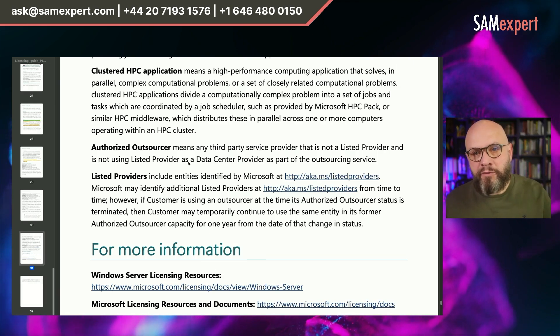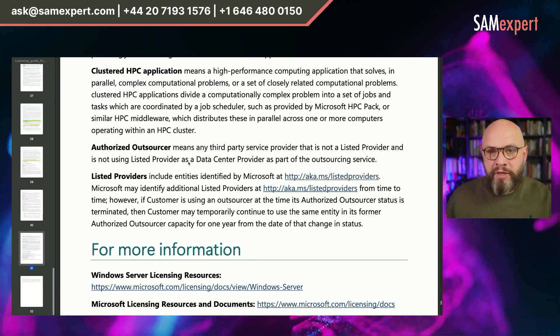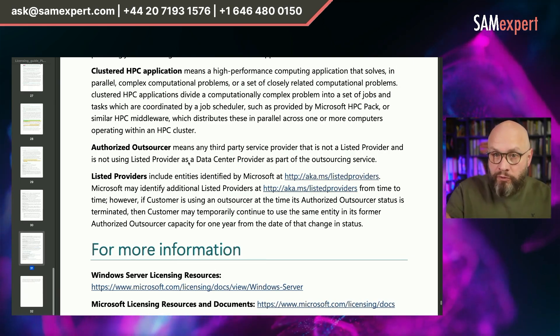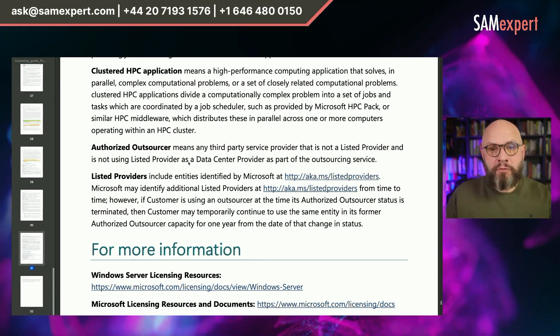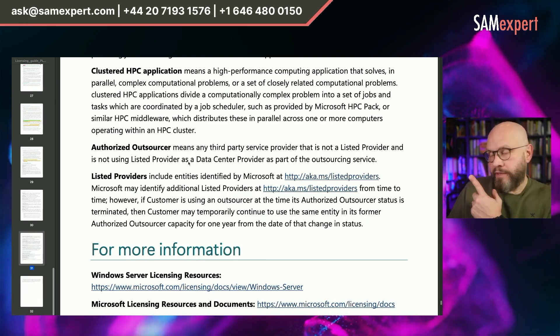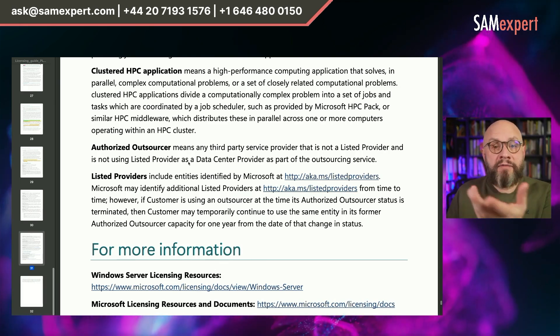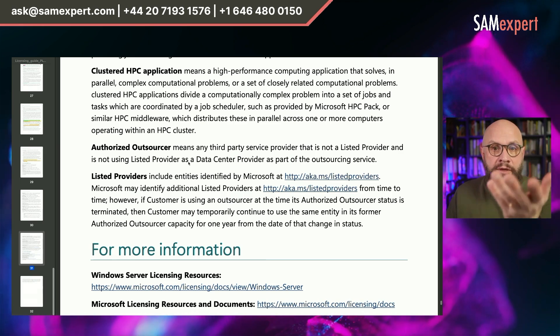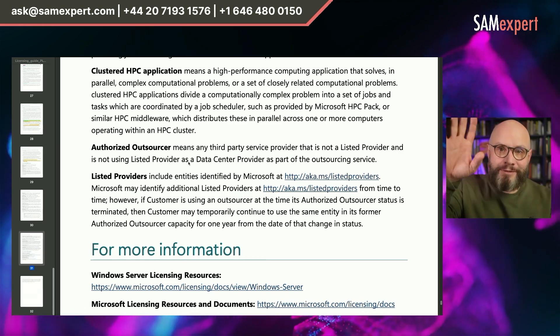If you came to this video without any clue what I'm talking about, or you just want to learn more about Windows Server licensing, please watch the training that is conveniently linked here. And if you have any questions, you know where to find us. Goodbye.